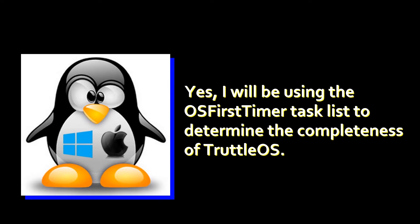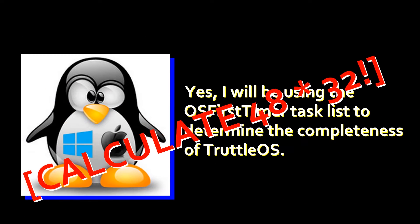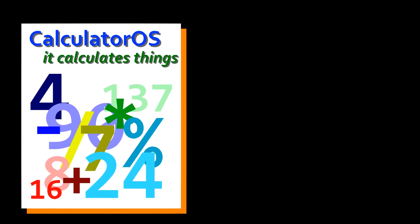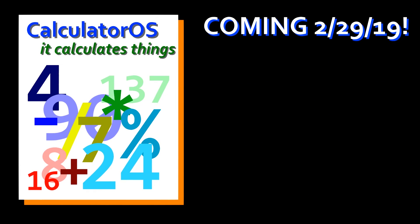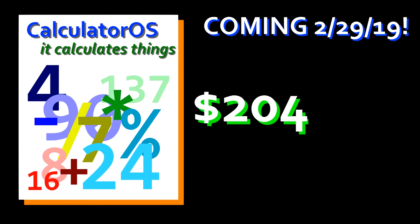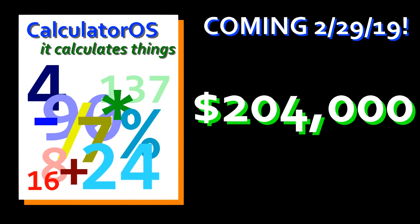Now, if my operating system was shown on OS first timer, Diana would be able to do one. One of the tasks. Be sure to buy Calculator OS when it comes to stores on February 29th, 2019. Only $204,000. Now, this may not seem all that interesting, but remember, this is a somewhat functional operating system that was written in C sharp. I still can't believe that this is something that can even be done.